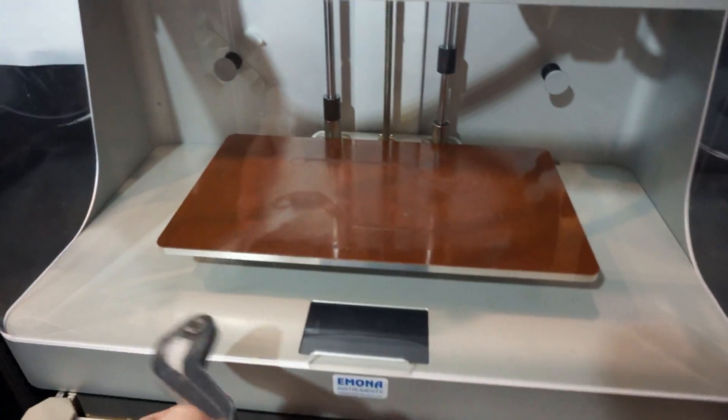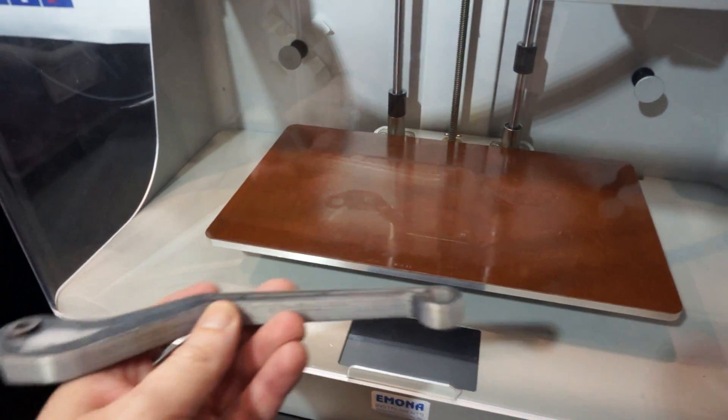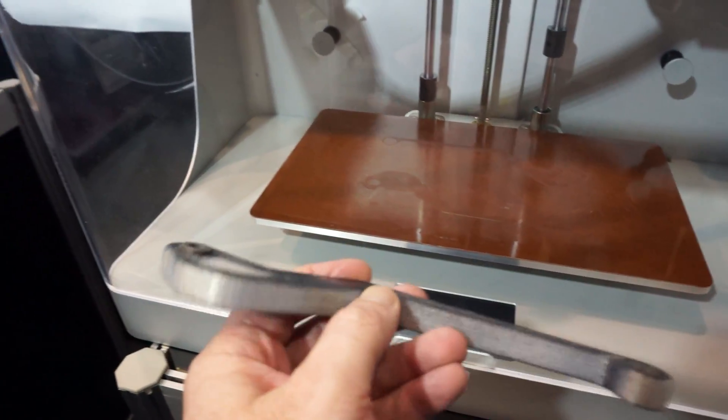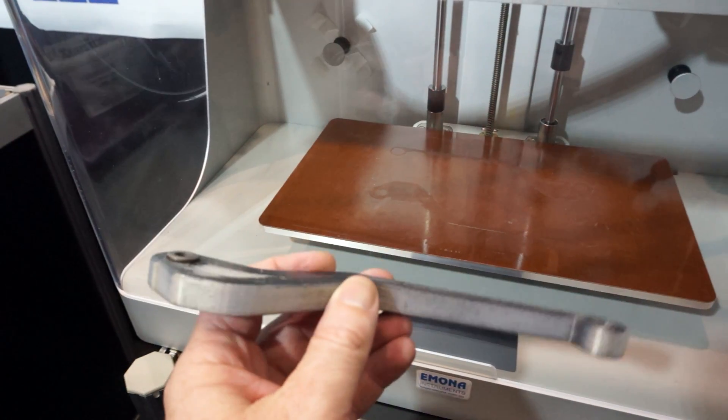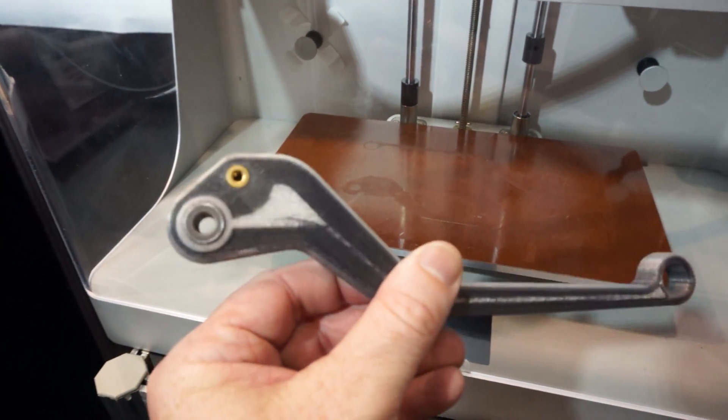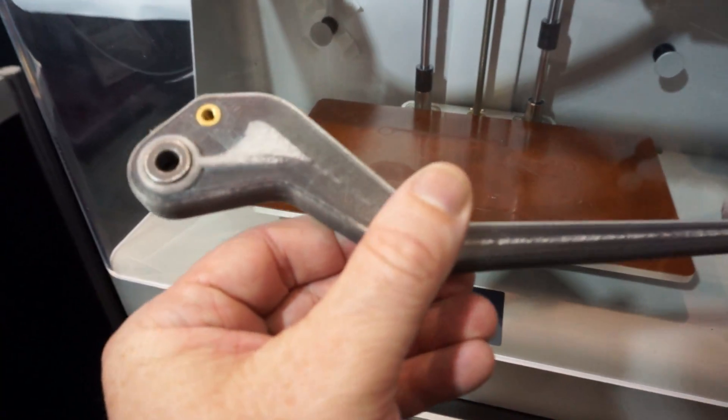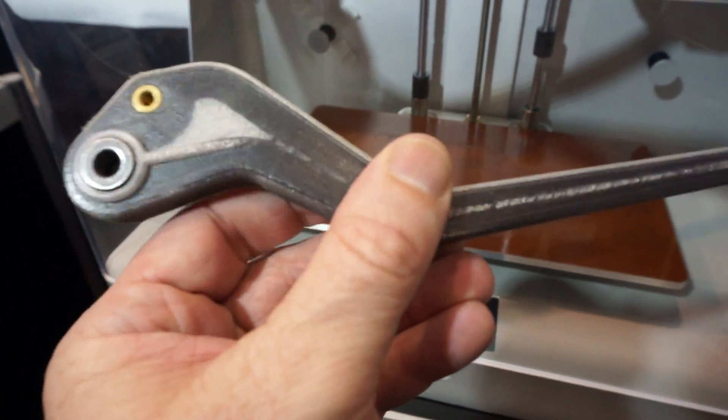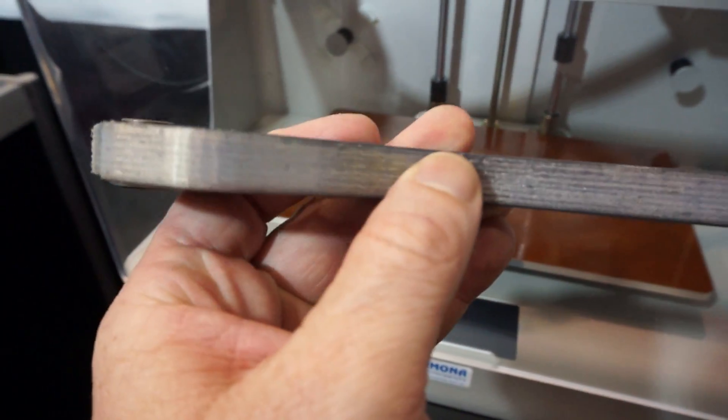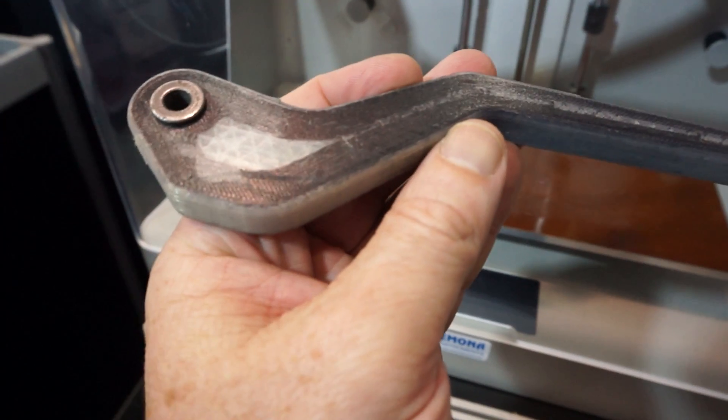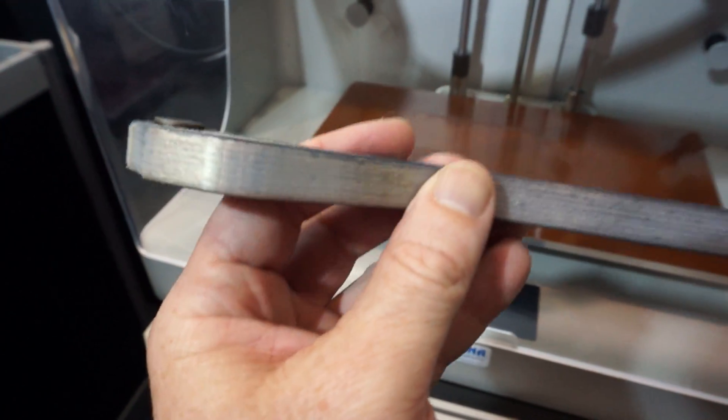Very nice. So do you have to heat up the bed to do that? No, the bed on this one doesn't heat, so you don't need to heat the bed. Okay, that's carbon fiber and nylon combined.